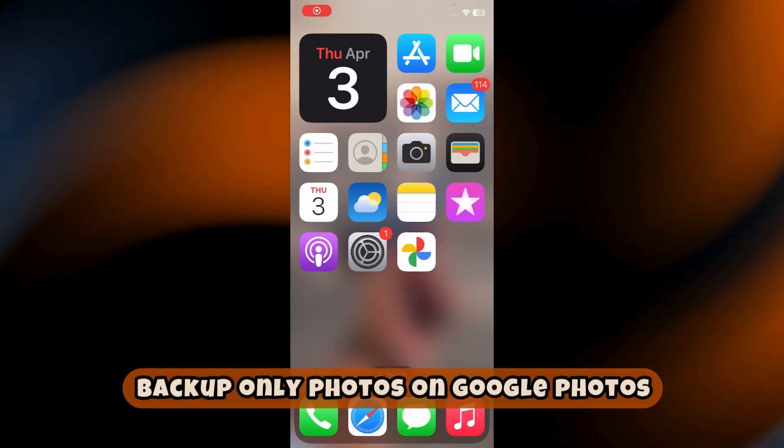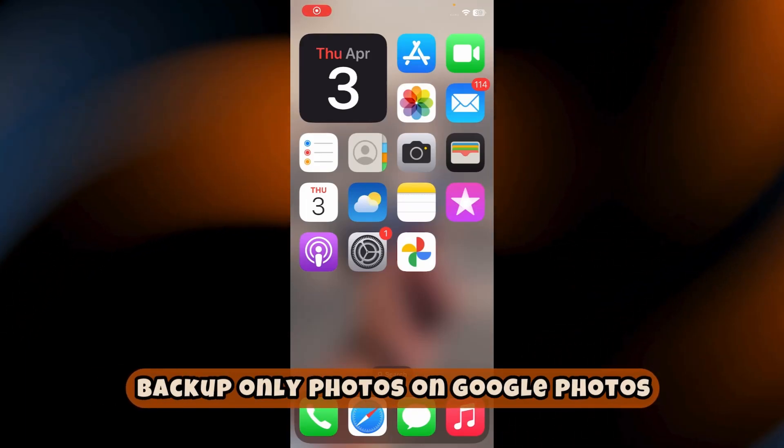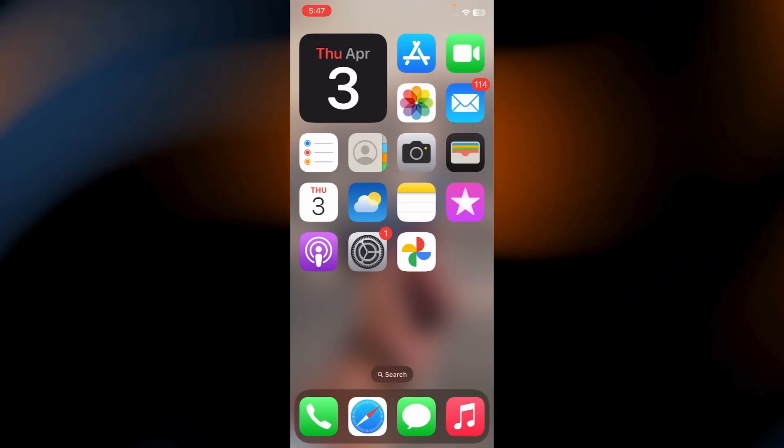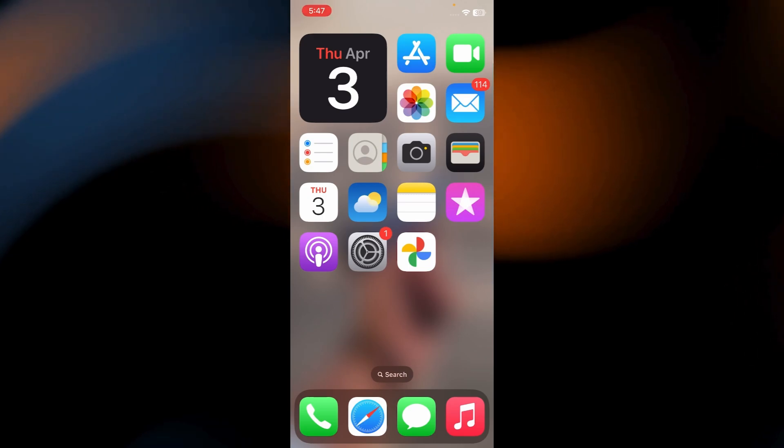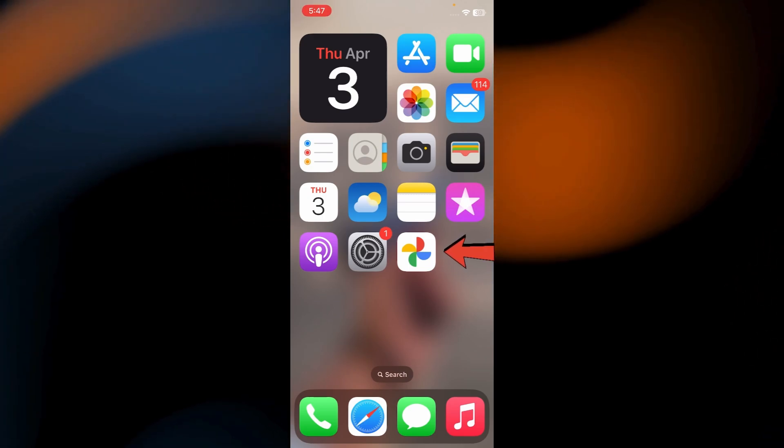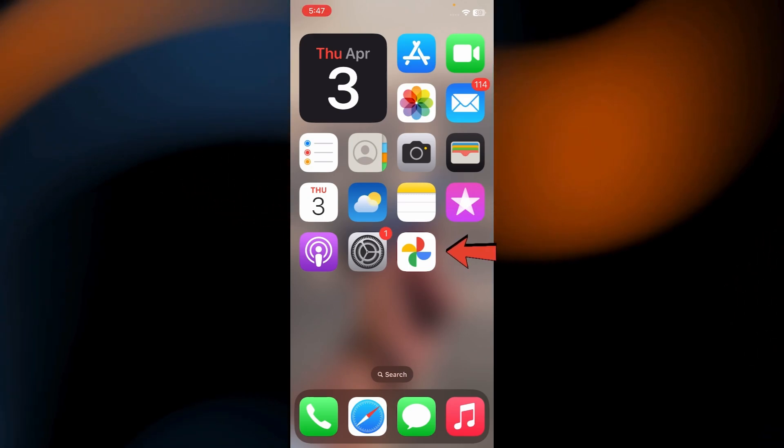Make sure to watch this video till the end so you don't miss any crucial details. First, open the Google Photos app on your phone.